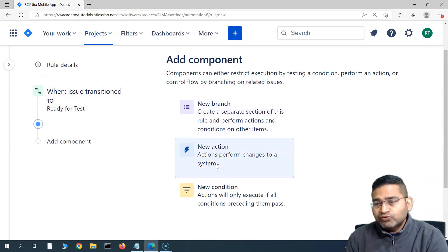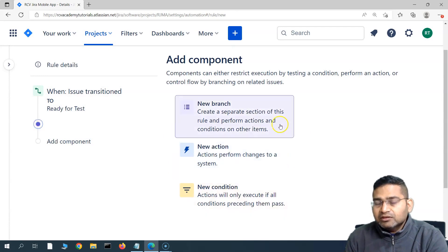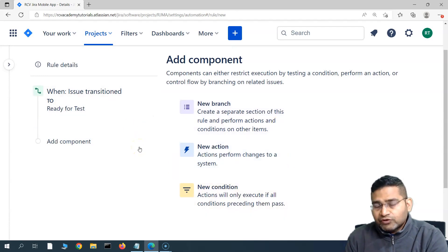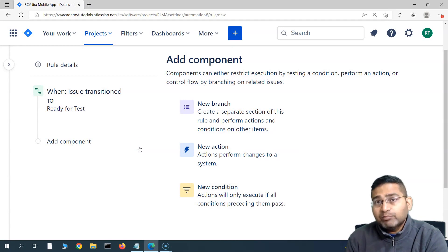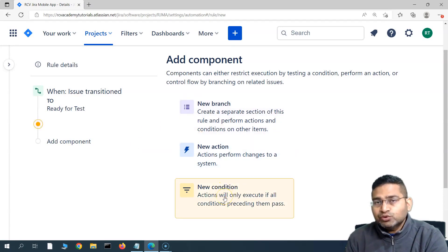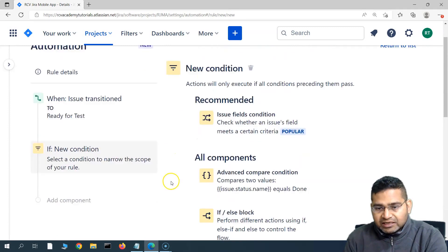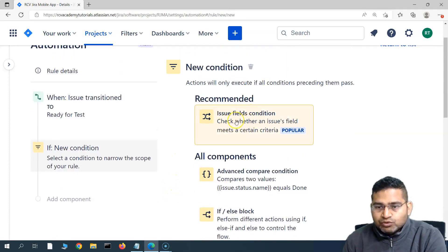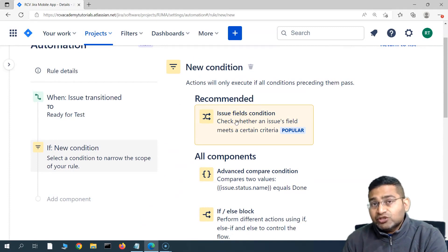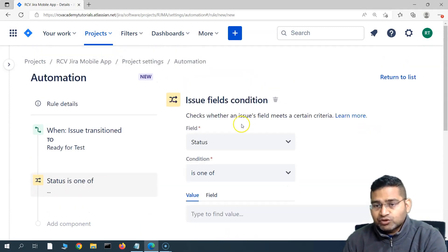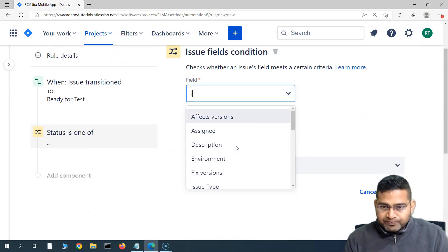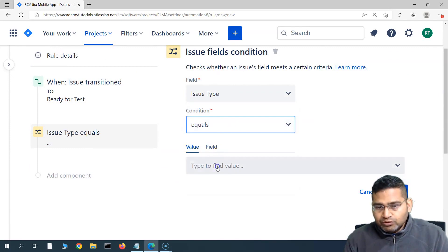As soon as the issue is moved to 'Ready for Test', the notification should go. But before that, we also need to check that the issue being moved is actually a defect — a bug. So we'll add a condition to verify this. We'll add a new condition, select 'Issue Field Condition', and in the field we'll use 'Issue Type'. The issue type should be equal to 'Bug'.